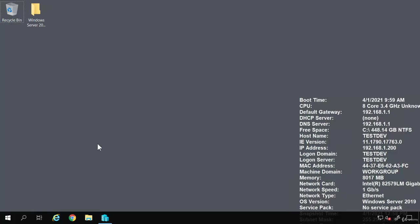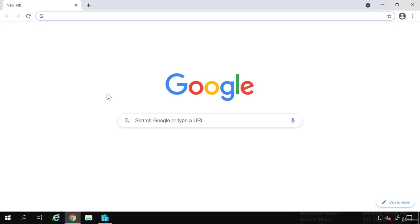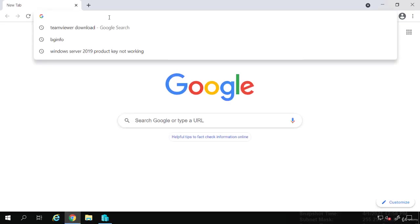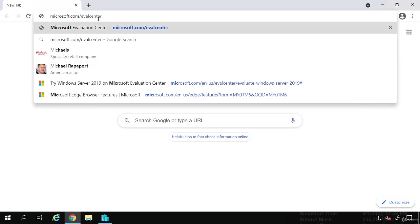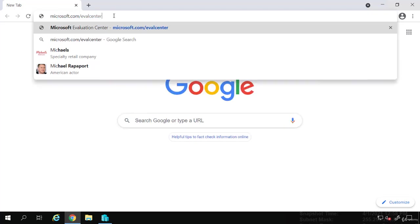To download the Admin Center, we need to go to the Microsoft Evaluation Center. I'm going to pull up my browser and go to microsoft.com/evalcenter.